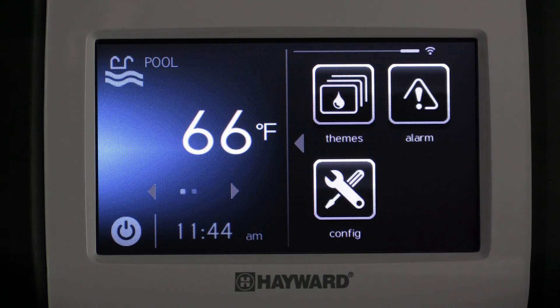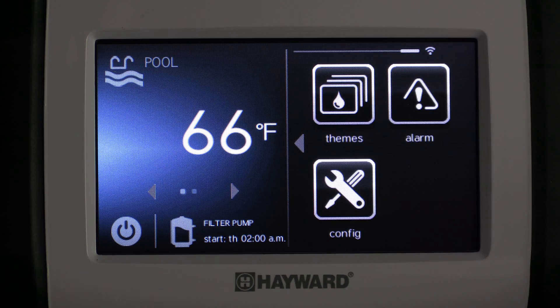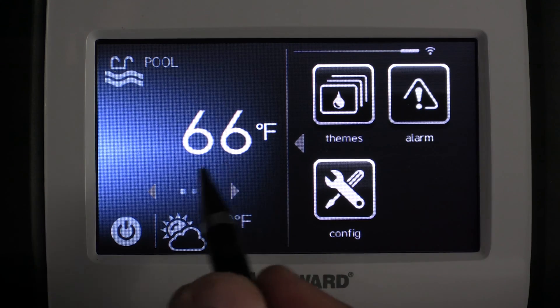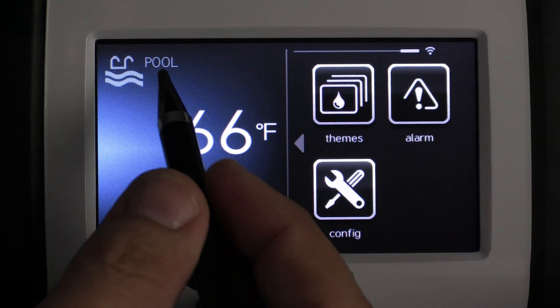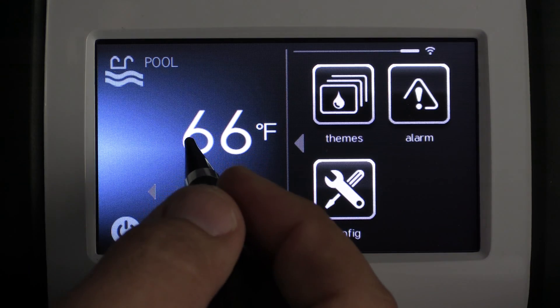In this segment, we're going to talk about getting into the chlorinator diagnostics screen. First, select the body of water that you would like to view the chlorinator diagnostics in. For this example, we're going to select the pool body of water.